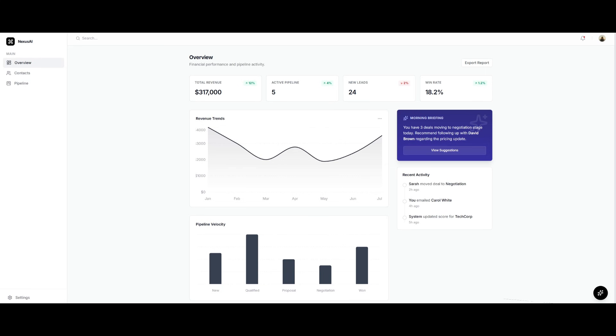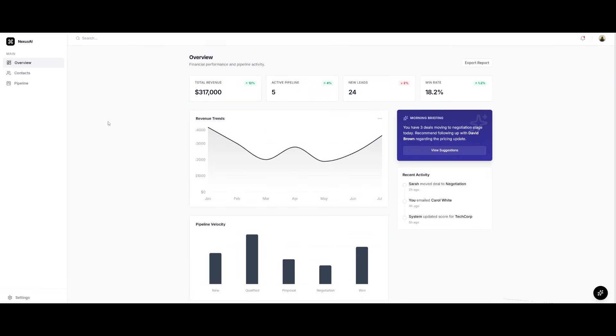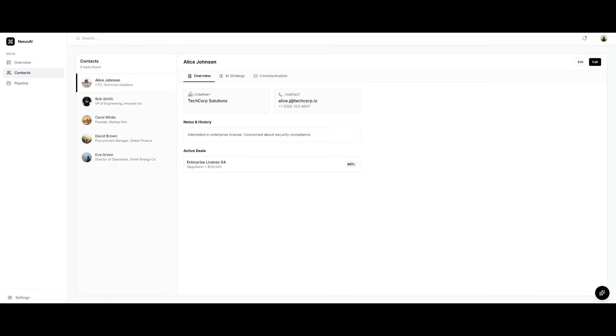For example, just take a look at the CRM dashboard that it was capable of generating. You may think that this is a basic CRM, but if you go into each component, you'll realize this is a full-on functional CRM dashboard. Within the context, you can go over to a certain contact like the CTO.